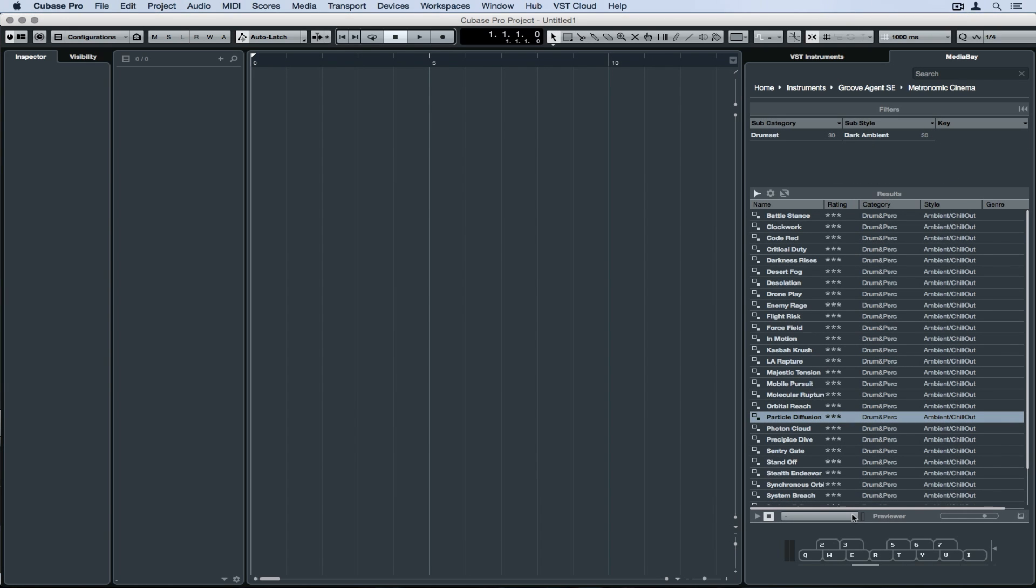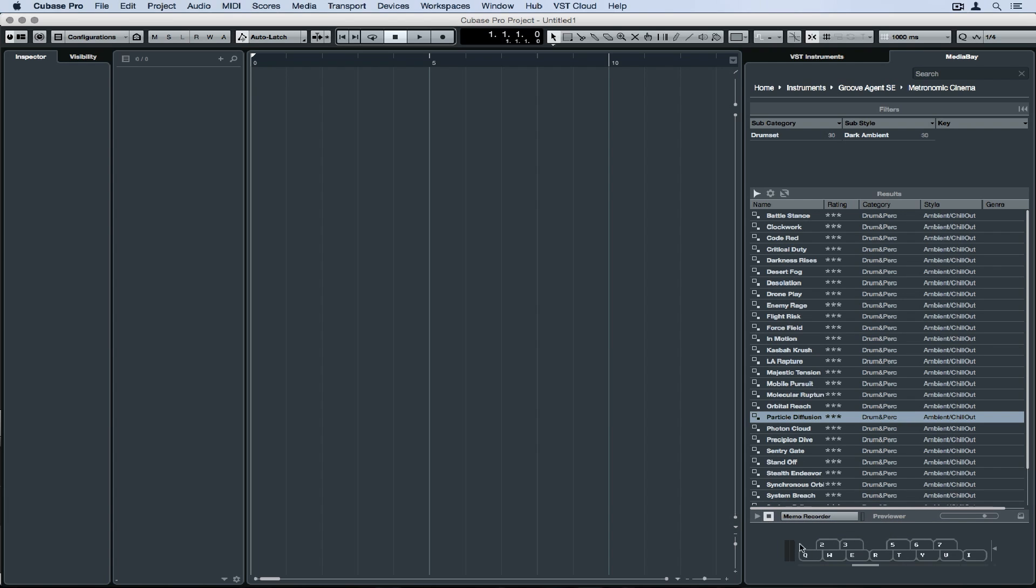We don't need to have a MIDI input device or a MIDI controller to preview these presets within the Media Bay. We can use the memo recorder, or we can even just use our mouse to click on the QWERTY keyboard buttons in the Media Bay.